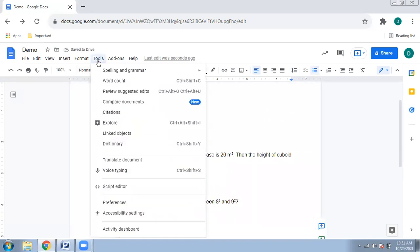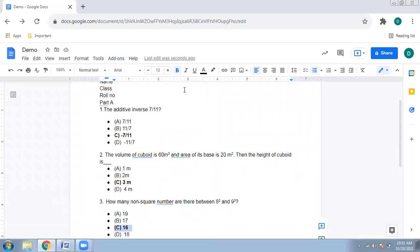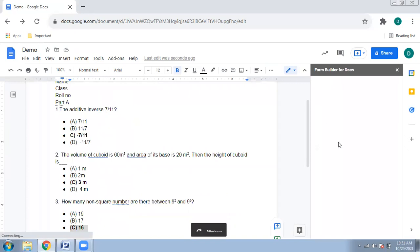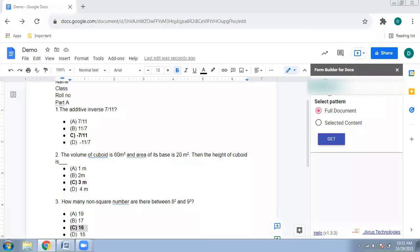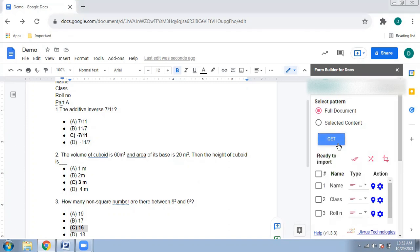Once the answers are bolded, go to Add-ons > Form Builder > Start and wait for it to open. You'll be asked whether to select the full document or selected content. I'm selecting the full document, but you can select only a portion — for example, if you only want 10 MCQs out of many. I'll press 'Get' on the full document.